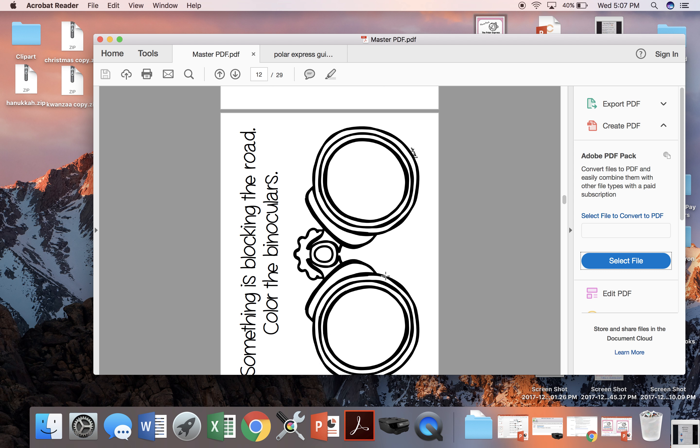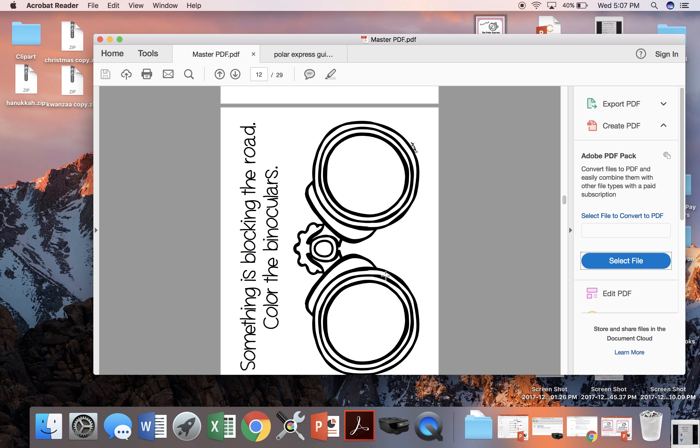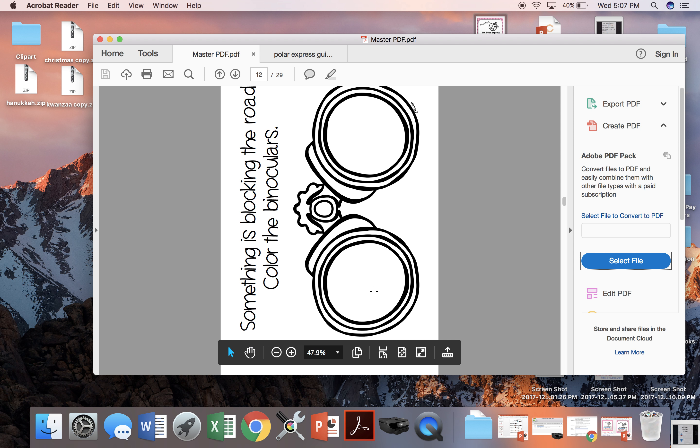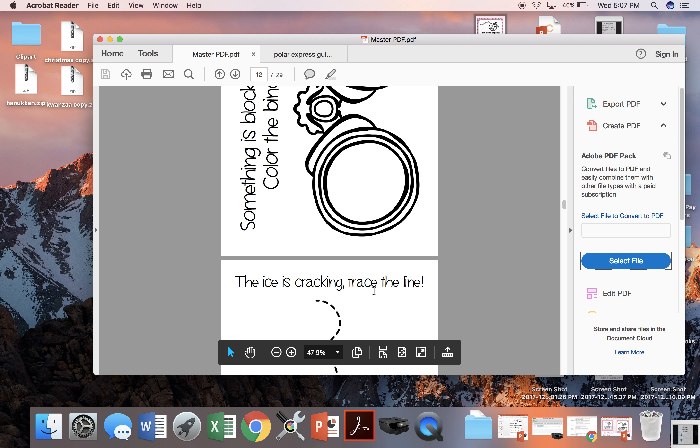When the caribou are blocking the train path, we're going to color our binoculars so that way we can see what's going on.